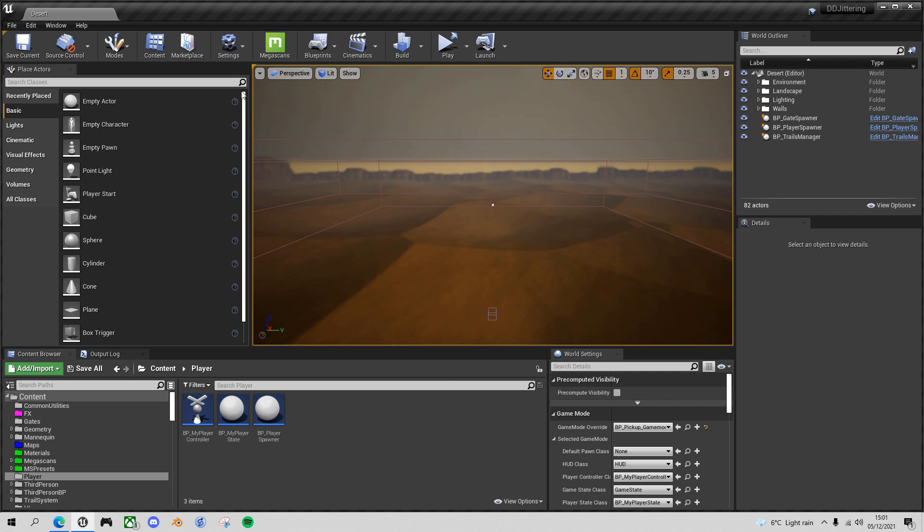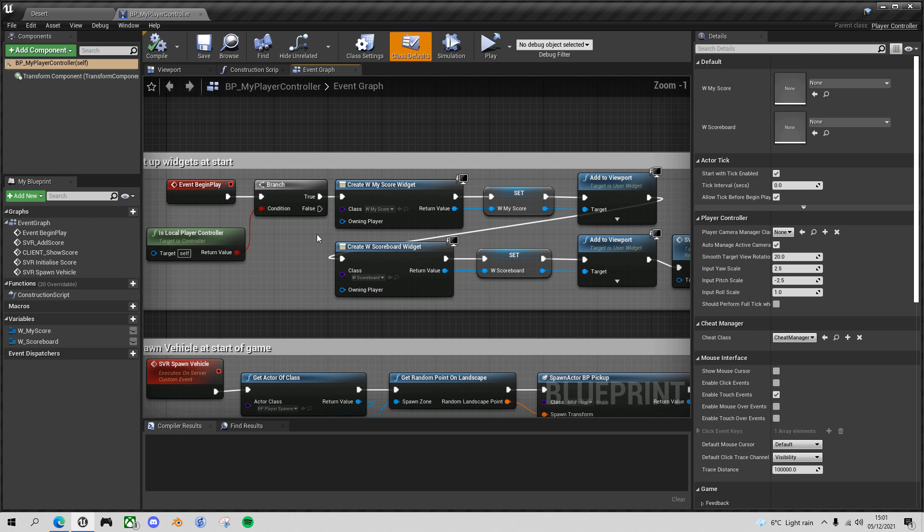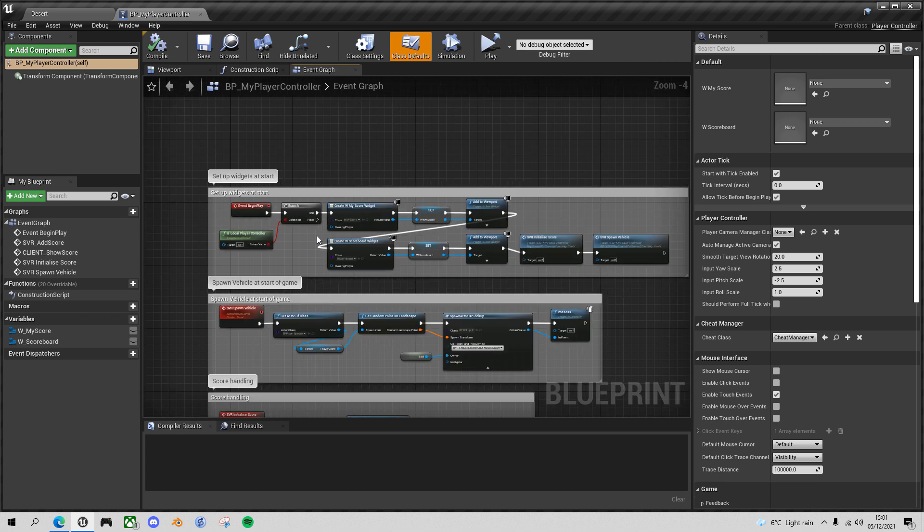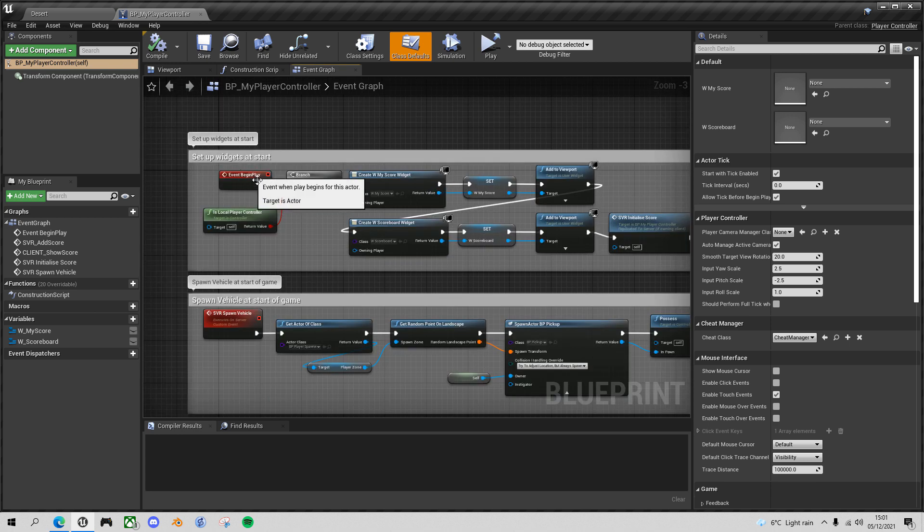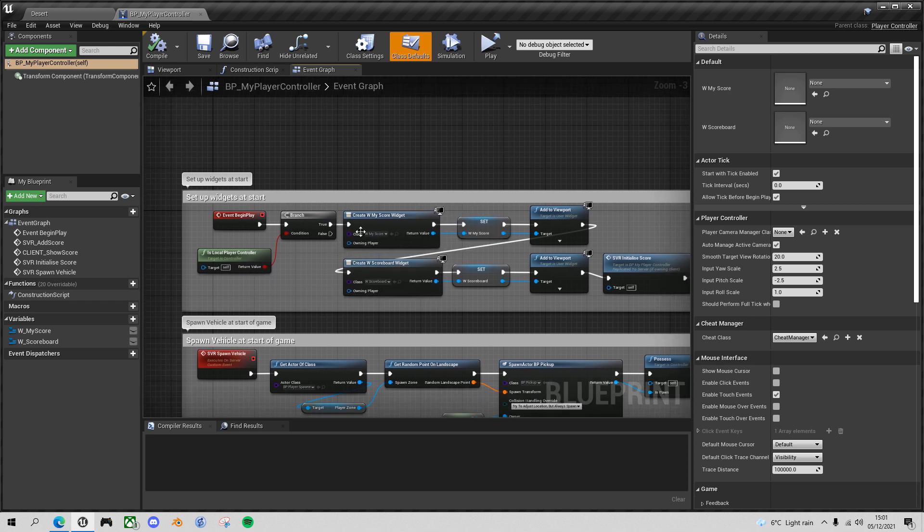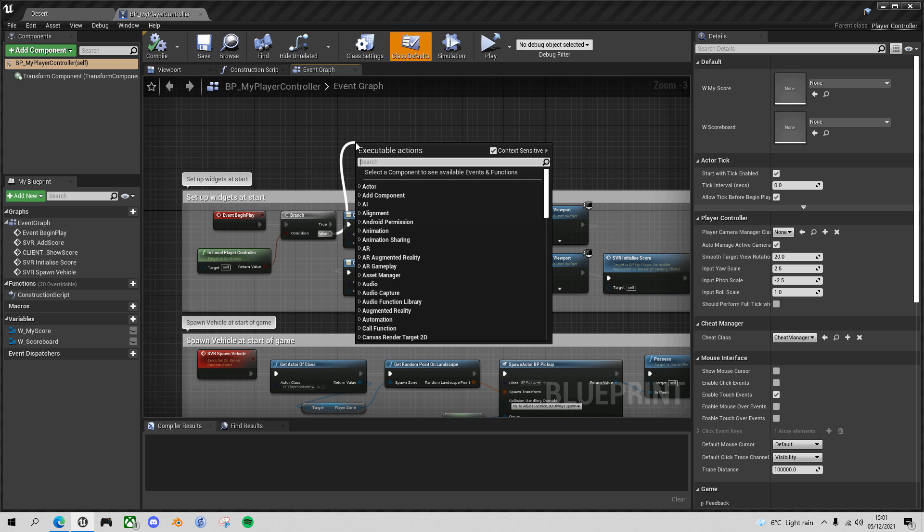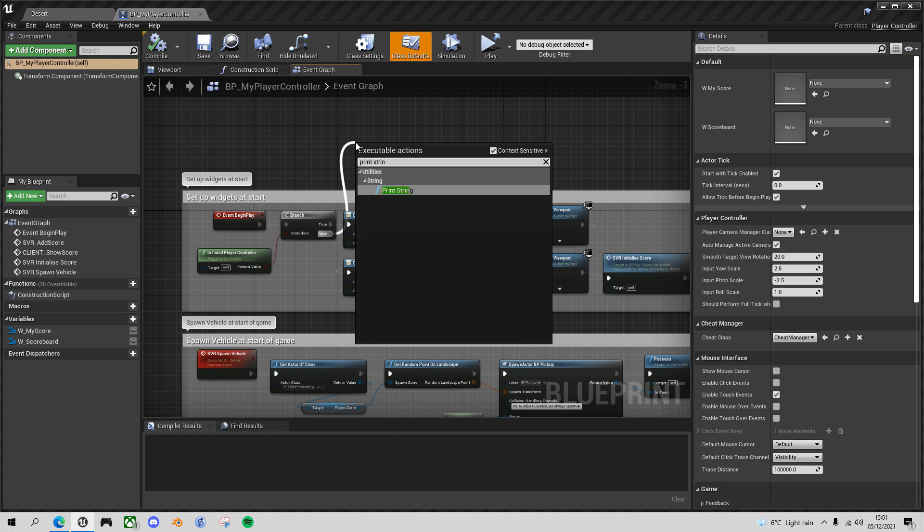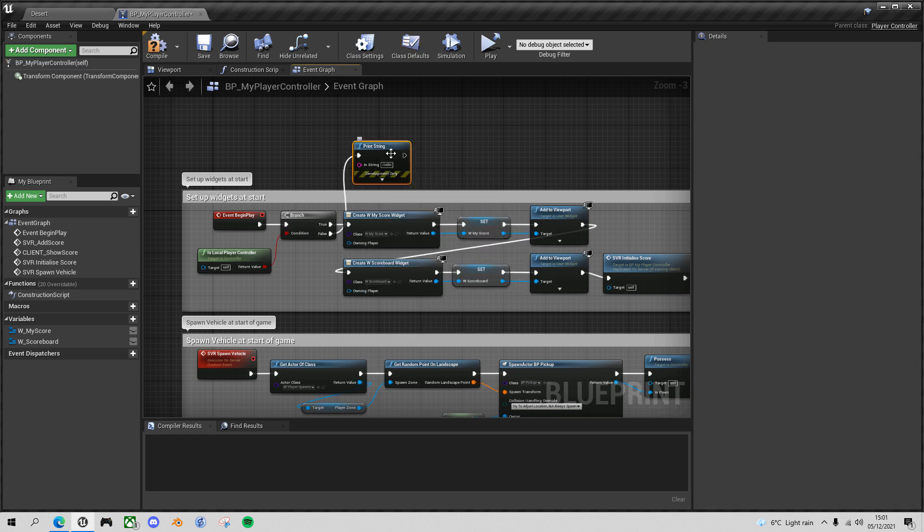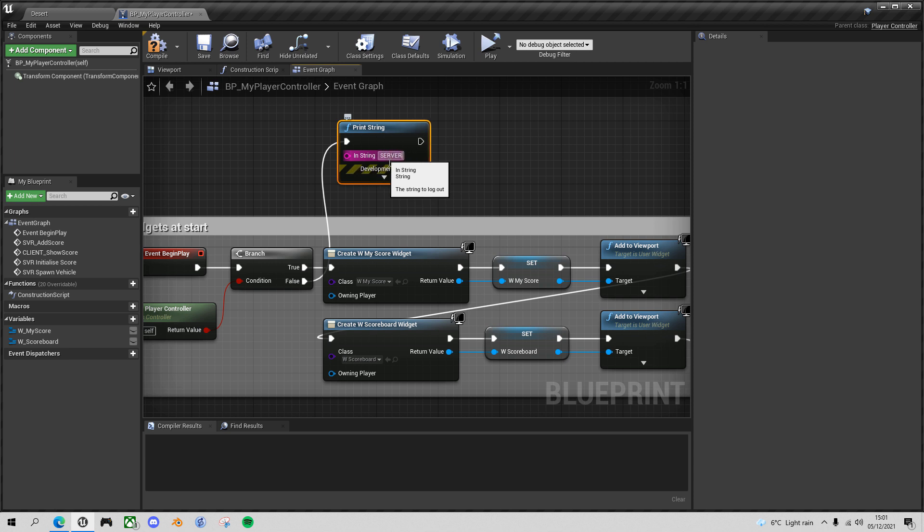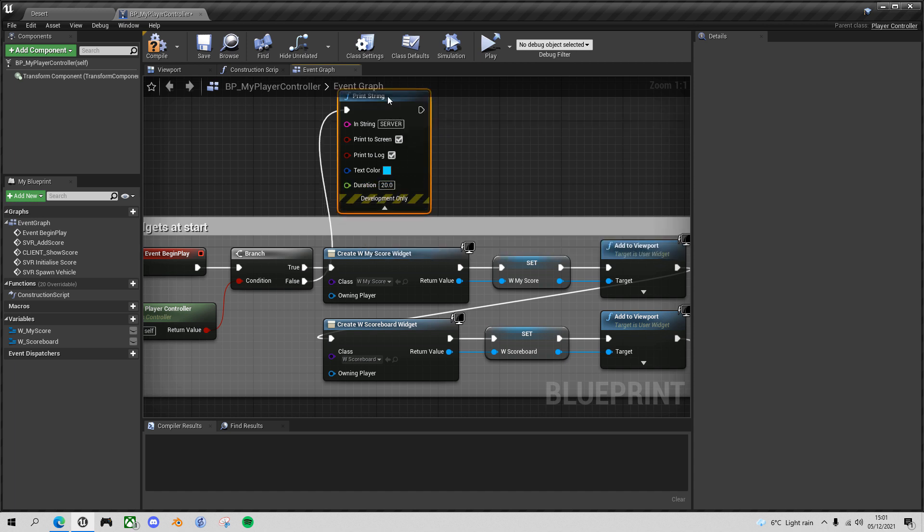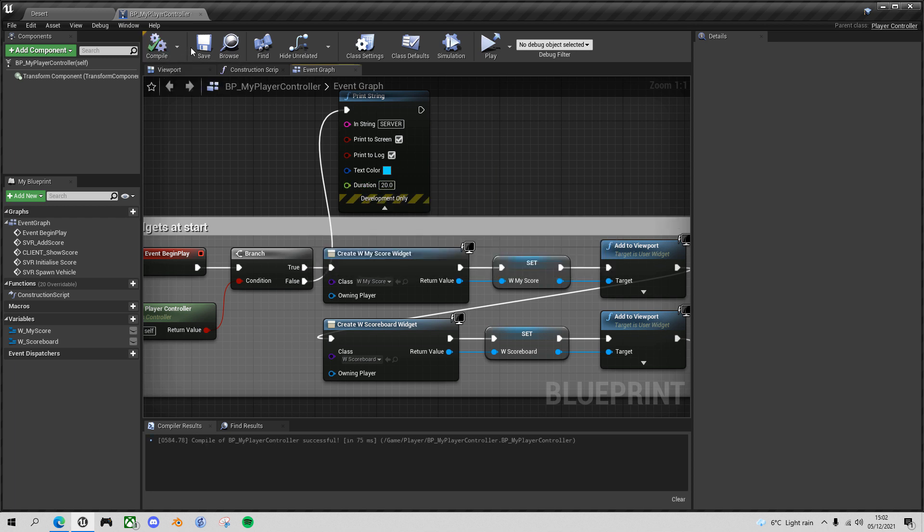So what I'm going to put in as a little helper to identify the server is in the player controller. Go to your player folder, player controller, and in the begin player section, we're testing if it's a local player controller before we put the score widgets out. If it's not the local player controller, it means it's the server player controller. Just drag out from there, put in a print string, and let's put in here 'server' and set the duration to 20 seconds so you get a chance to actually see it. We'll take this out in a minute, but it'll just help. So compile and save, and go into play mode.